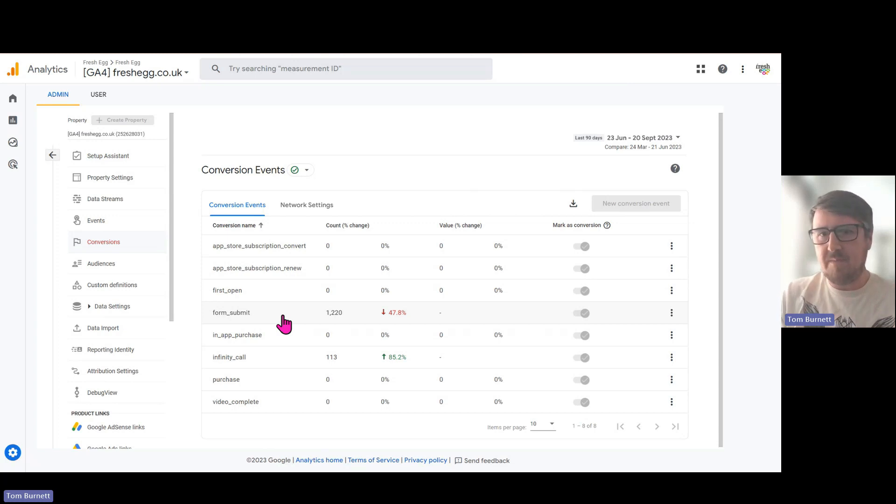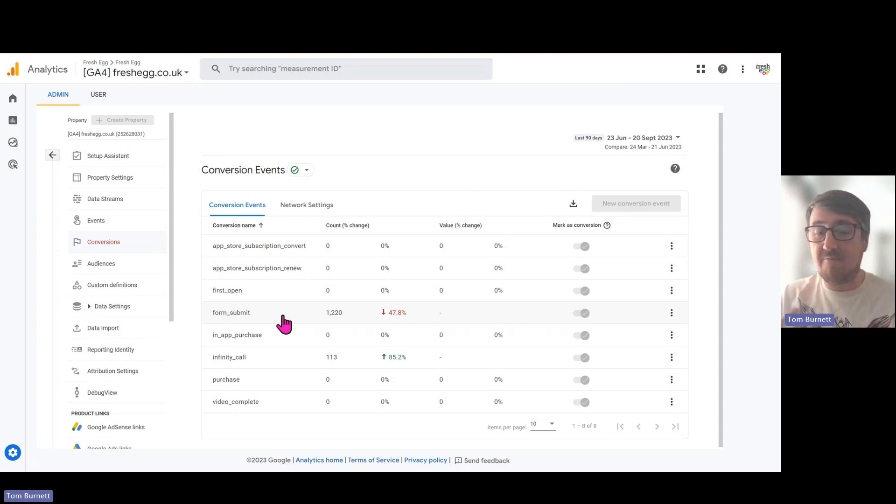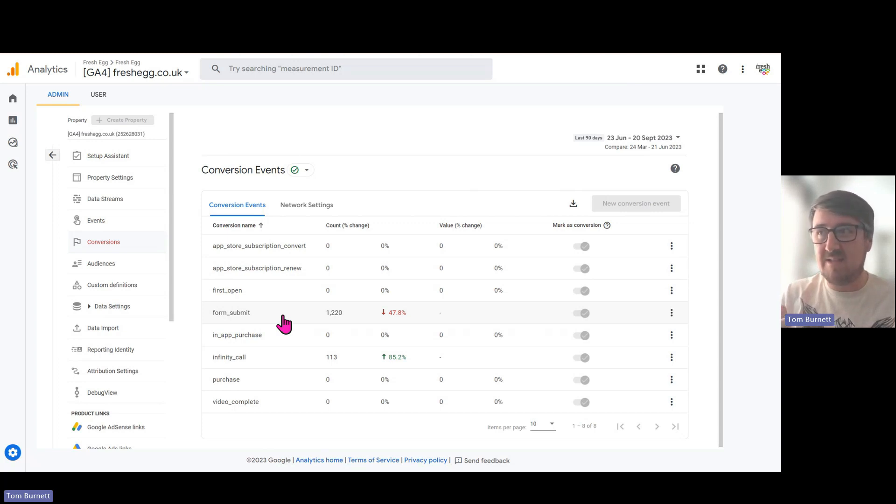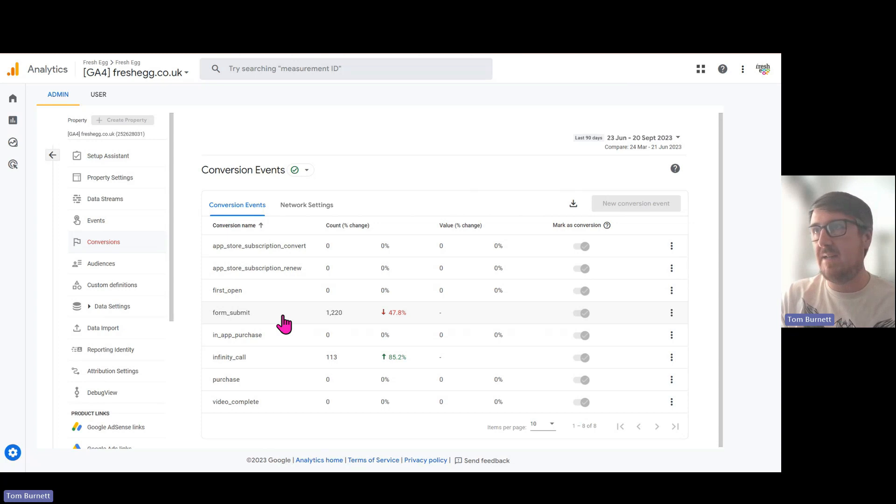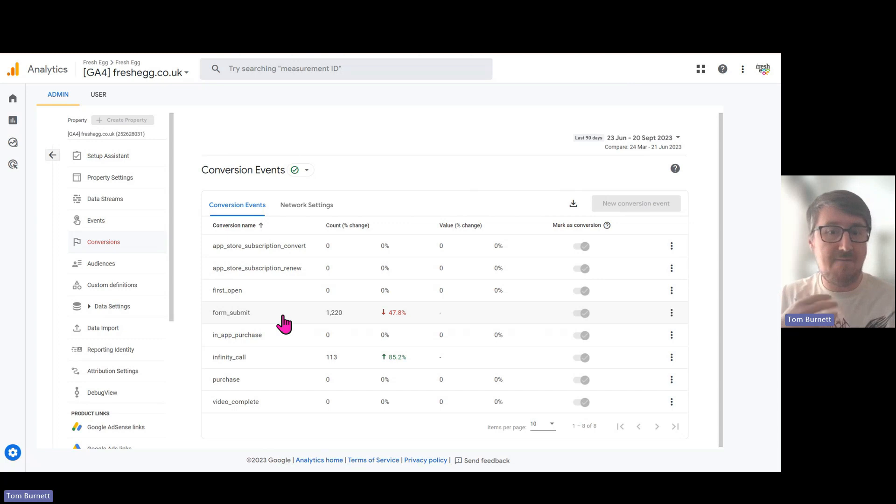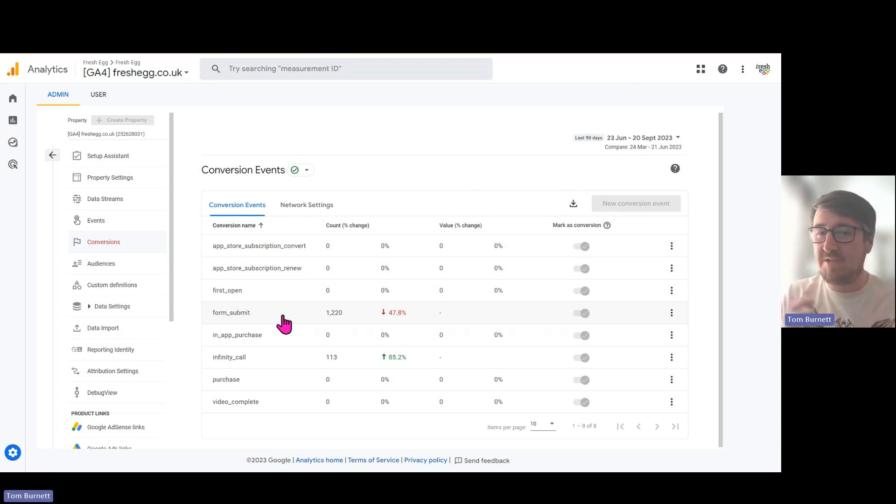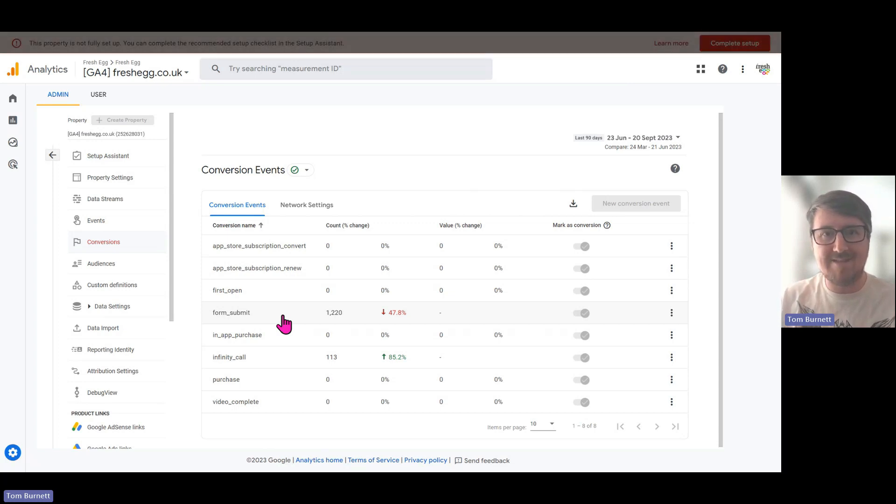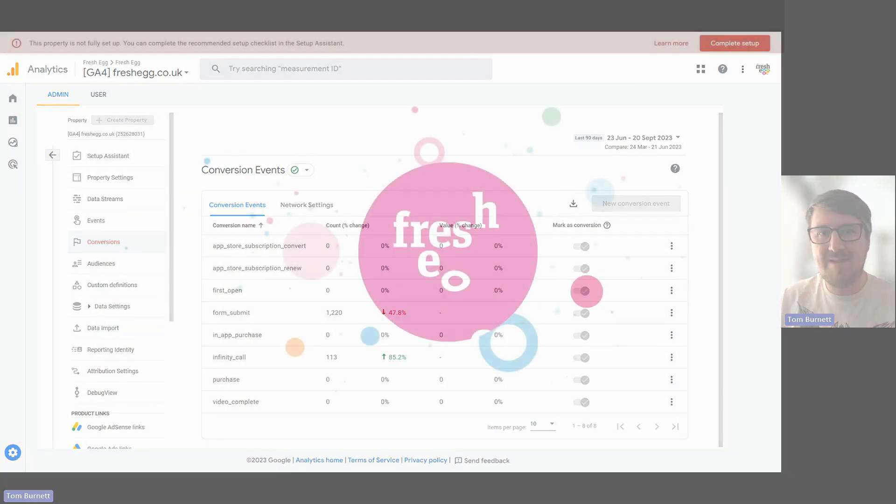And that's really it. They play a really crucial role in GA4 and Google Ads reports, so important to get right and make sure that you're tracking everything you need. Hope that's helpful. If you need any further details or have any questions related to conversions or GA4 in general, then let us know. Thanks.